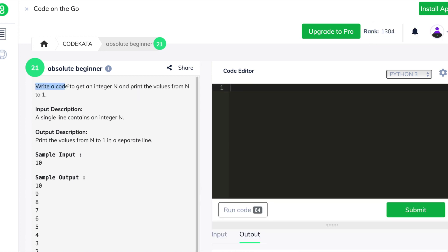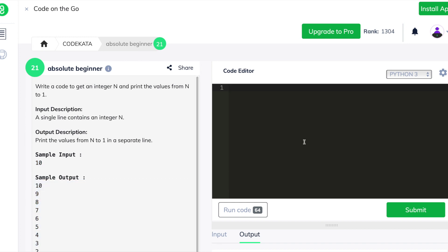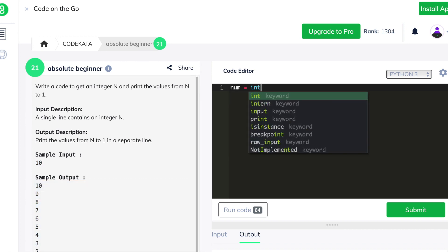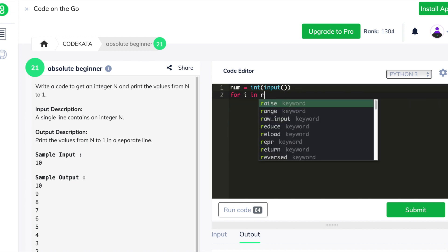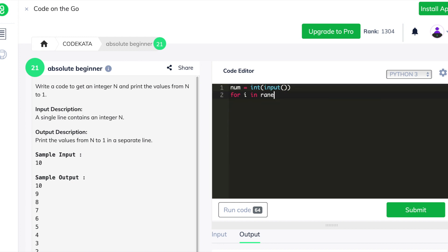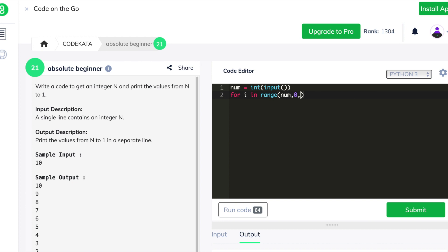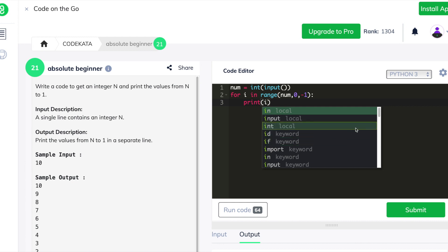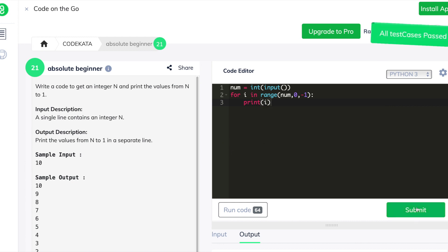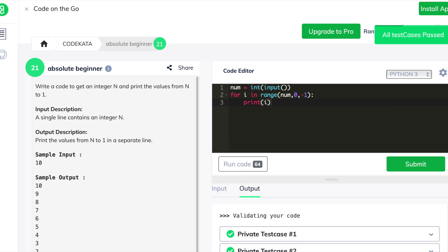In the sixth question we are required to print the numbers from one to the given input one below another. We declare num as an integer type input variable and use a for loop in the range of num with the order reversed to descending, so the maximum number is referenced first by i. We print the value i and it outputs the pattern mentioned in the sample output.